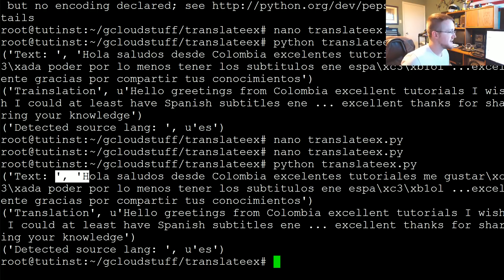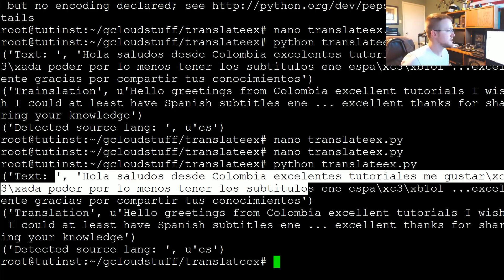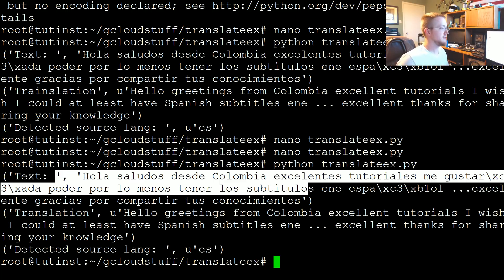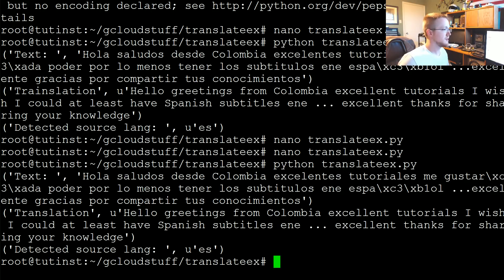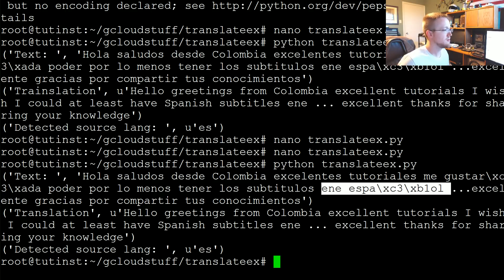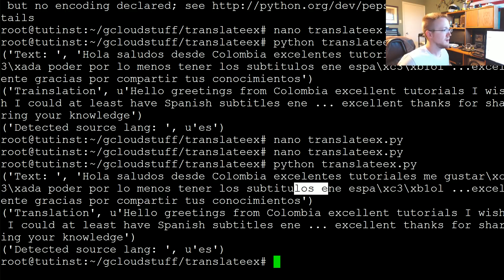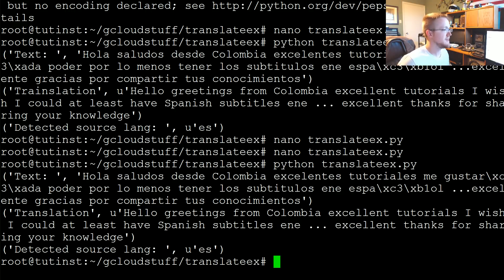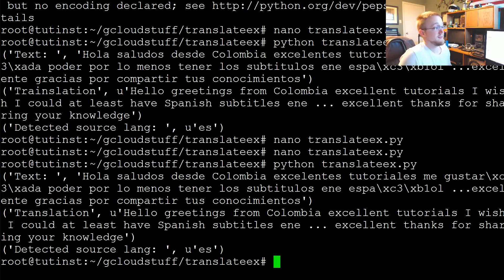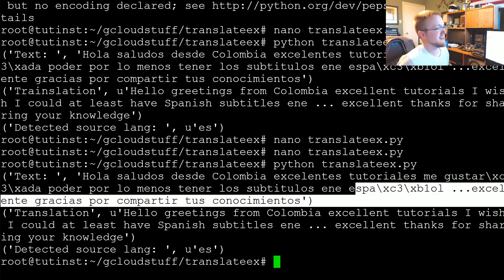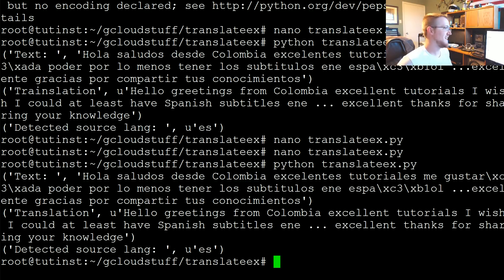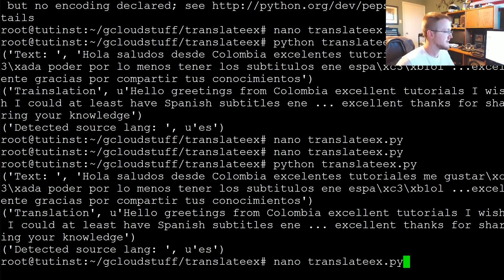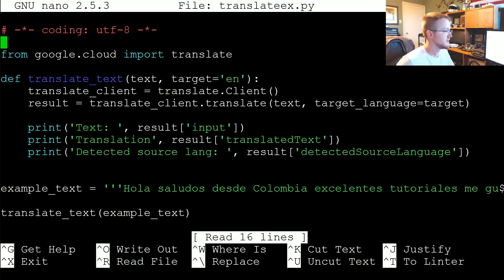So we get the text that was passed. Translation. Hello. Greetings from Columbia. Excellent tutorials. I wish I could at least have Spanish subtitles. I'm not sure what that should be. Let's see. Like the word is literally E-N. Oh okay. So it's asking for Spanish probably. I think this was meant to say Espanol. I don't think the E in Espanol right? There should never be an E after that. I think that's a typo I think. I don't know. I'm pretty sure that's a typo.